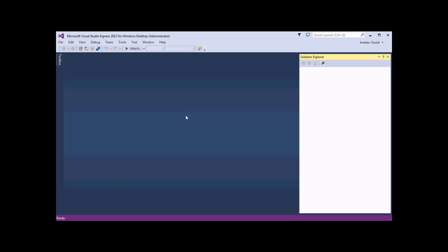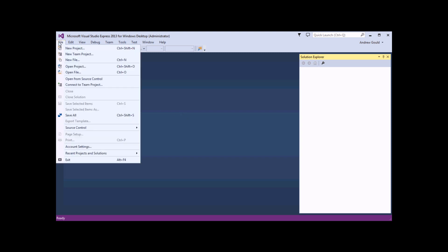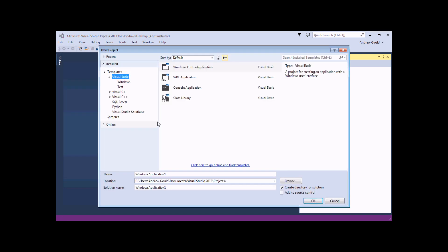Before we can start creating any objects and writing any code, we need to create a project in which to put them. So to do that in this version of Visual Studio, head to the File menu and choose New Project. There's a keyboard shortcut you can use there as well, Control and Shift and N. When you select that option, you'll be presented with a New Project dialog box.